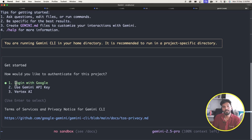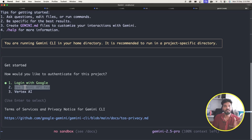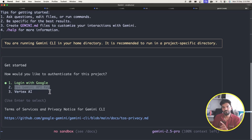We need to either sign in with Google so that requests can be authenticated on your behalf, or you can provide a Gemini API key. In the next video I'll show how to integrate the Gemini API key into your system, and from then we'll build something using both the CLI assistant and IDE assistant.